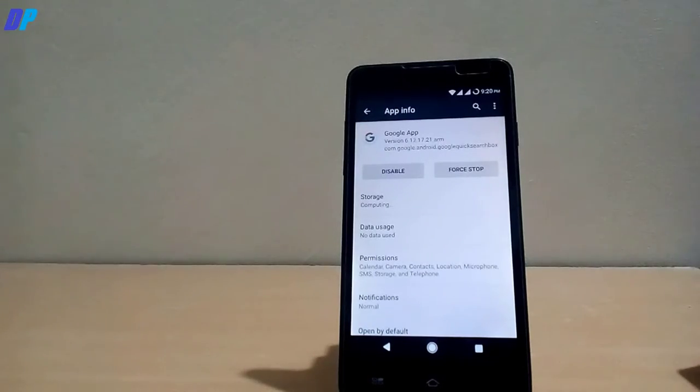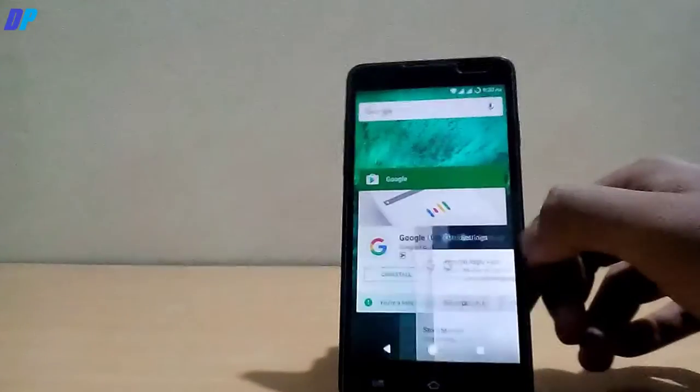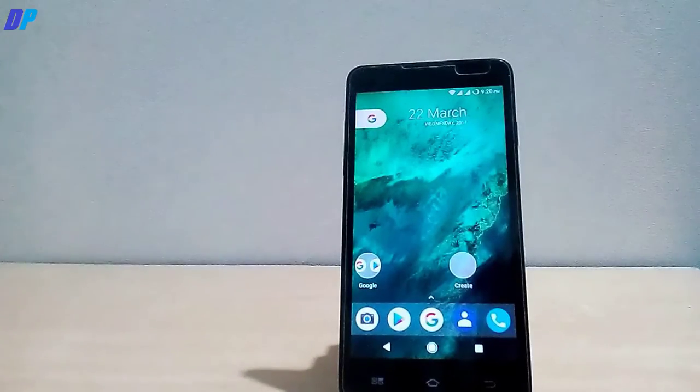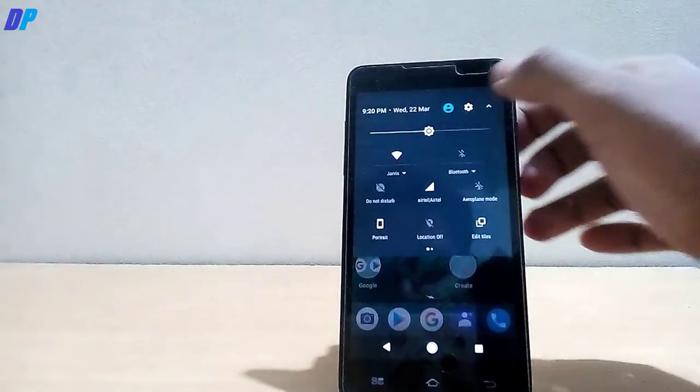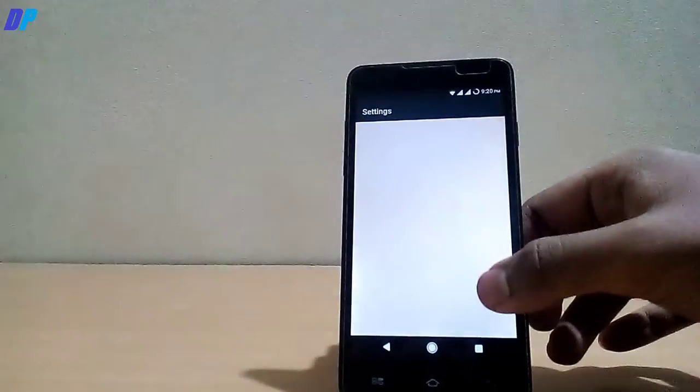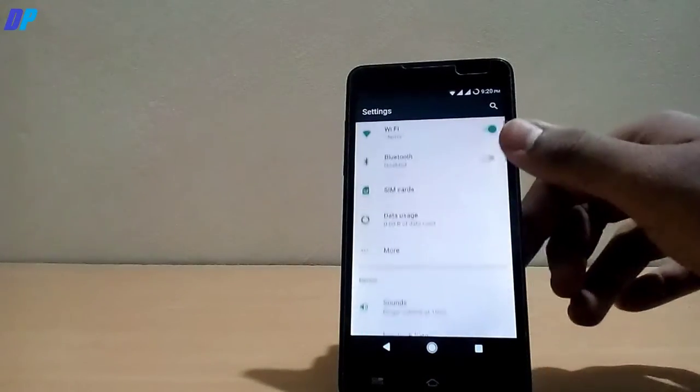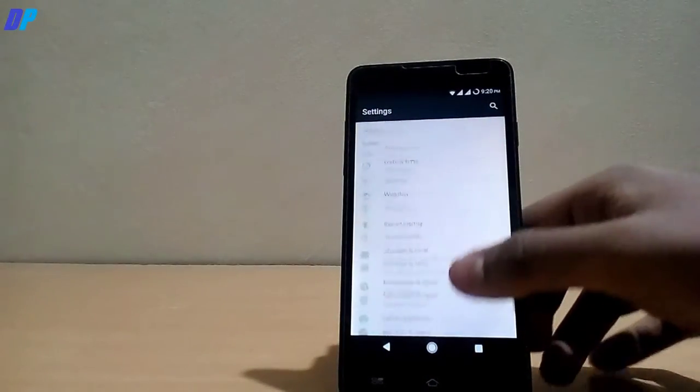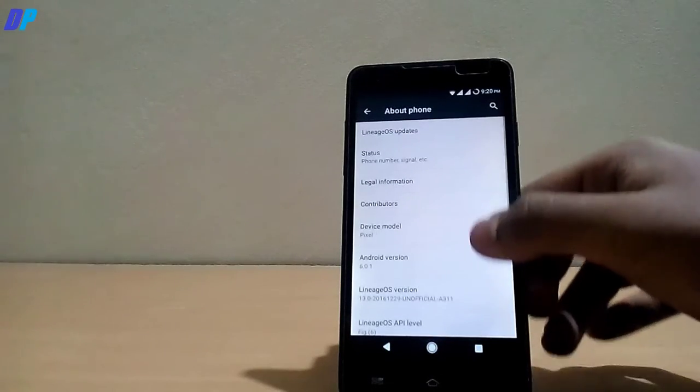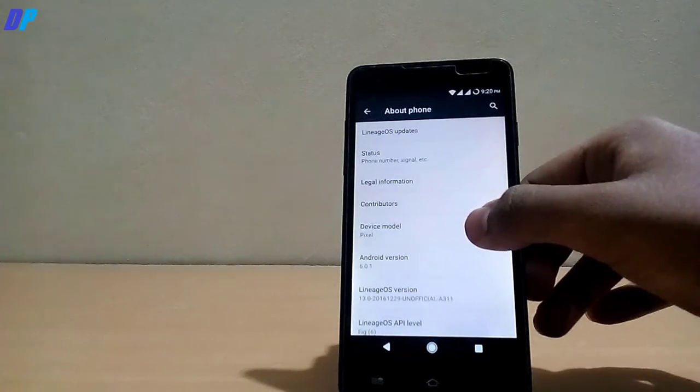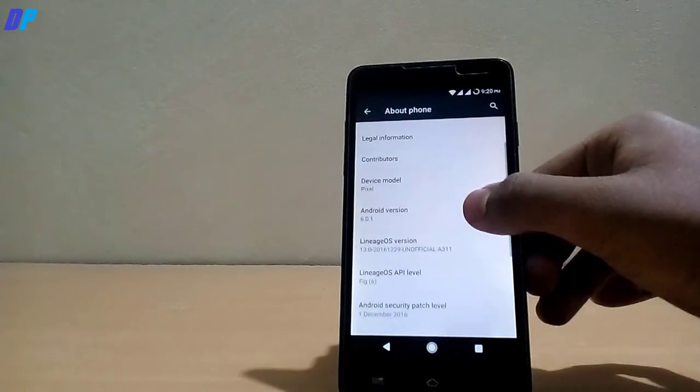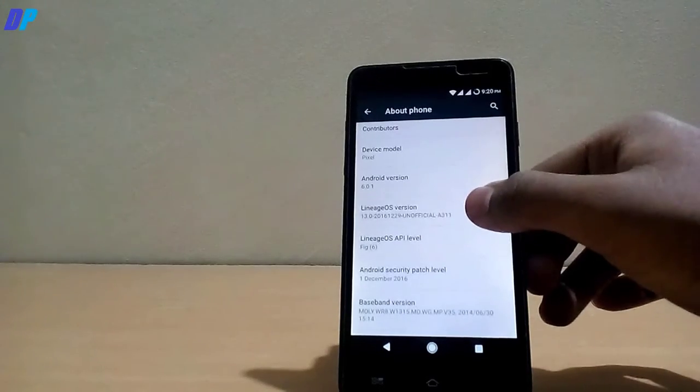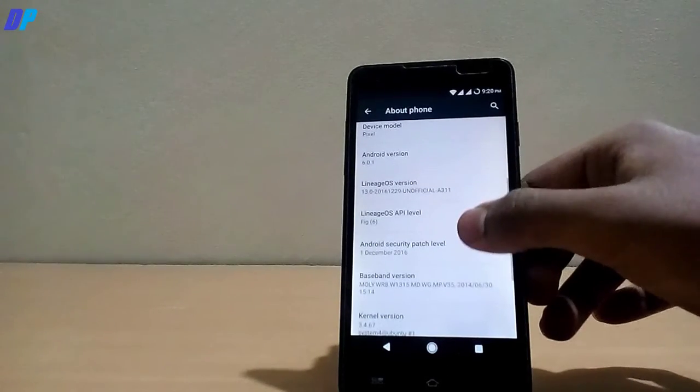So guys this is your Pixel mobile, all the features will work fine. Camera may get crashed sometimes but it's still very good. Now here you can see that your mobile device model will get changed to Pixel and it is still running on Android 6.1 Marshmallow.